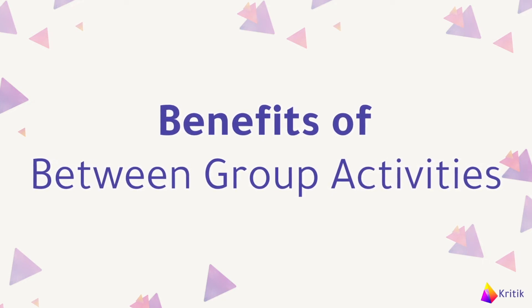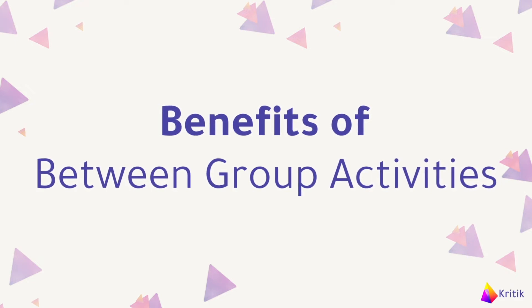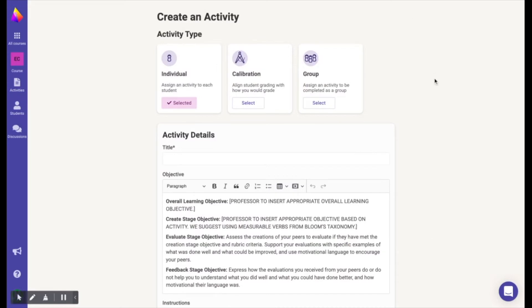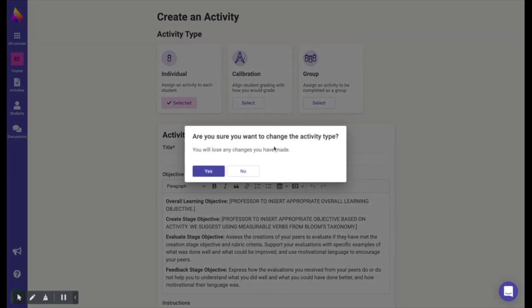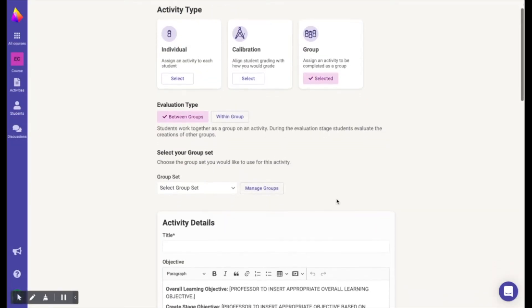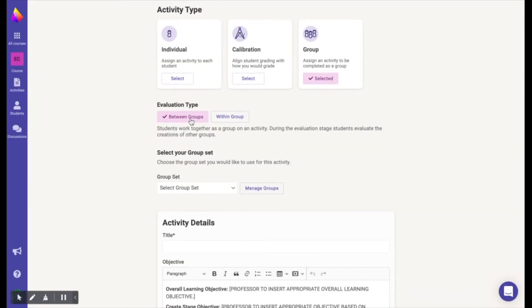In the evaluation stage, students participate in debates where all students have the opportunity to express and defend their opinions individually. To create a between group activity, select 'Create Activity,' then select 'Group Activity,' and select the 'Between Groups' option under the evaluation type.